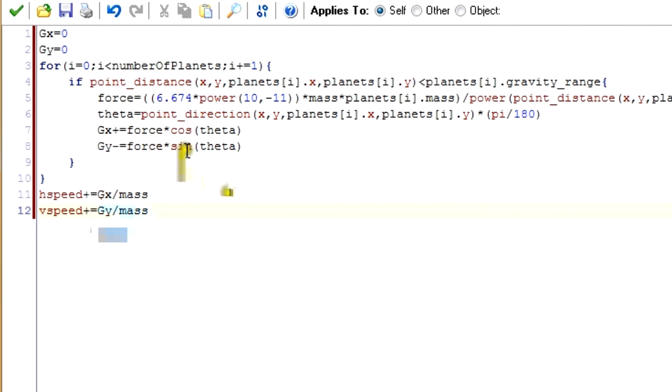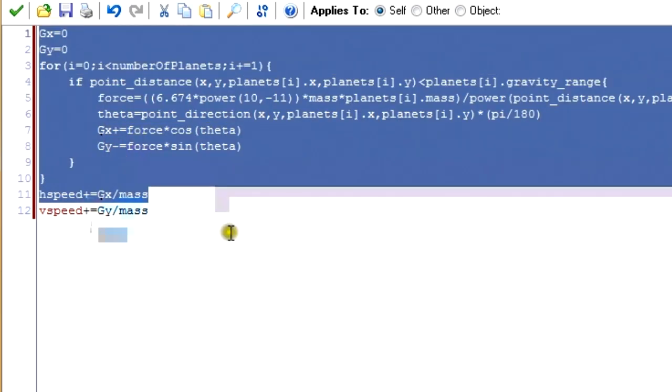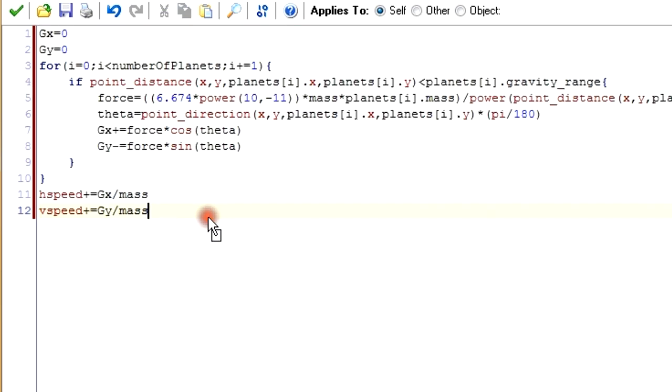That is all of our for loop. Now we'll add gx and gy to our hspeed and vspeed. So hspeed plus equals gx divided by mass — gx is a force, so we divide by mass to get acceleration. And vspeed plus equals gy divided by mass. This is the big important code — if you understand this, then I'm happy. This is the point of this tutorial.